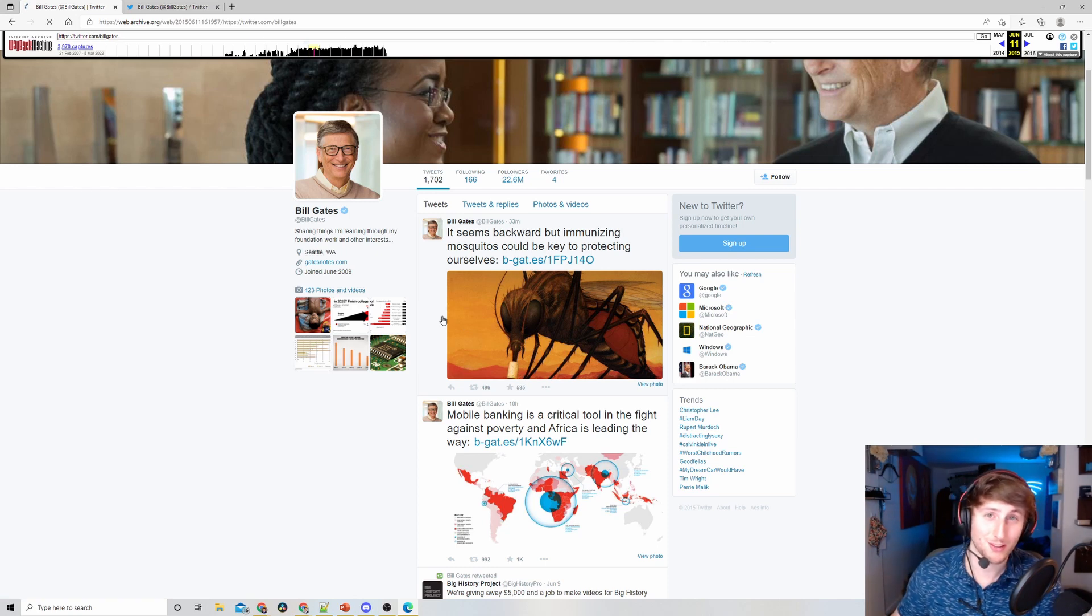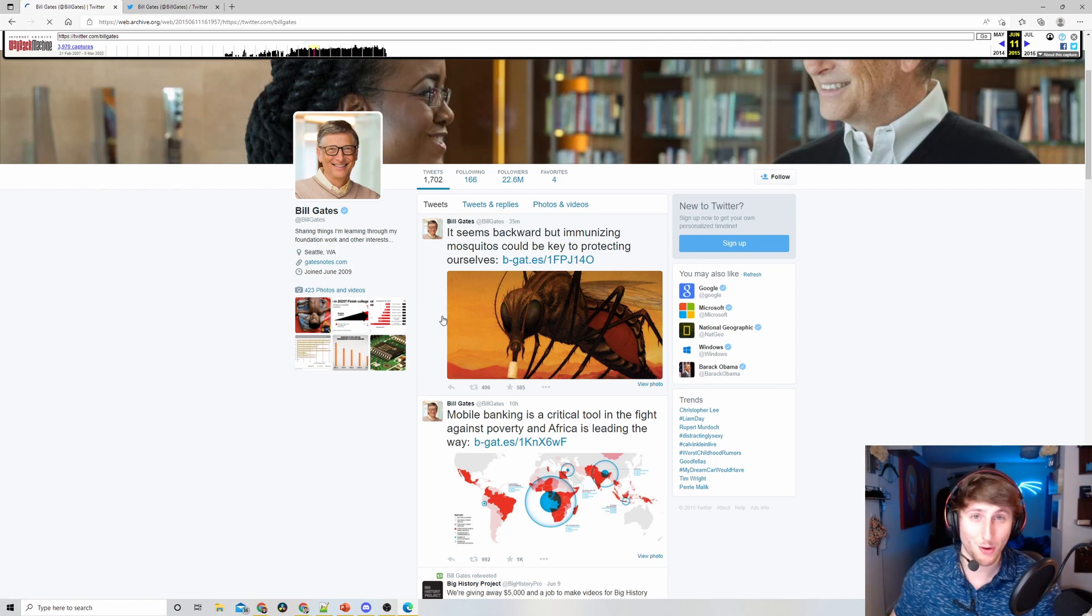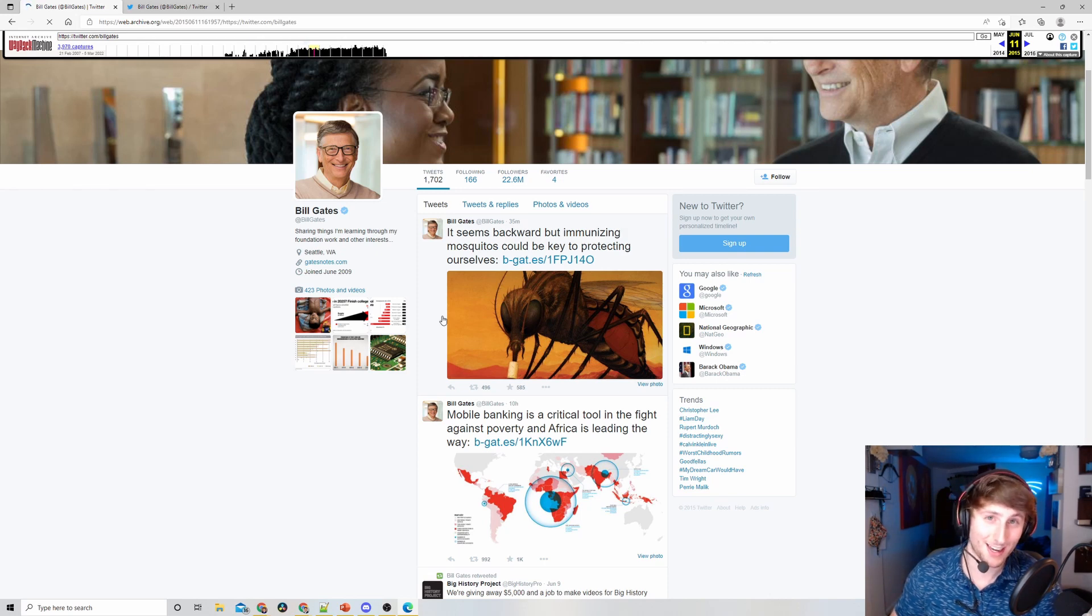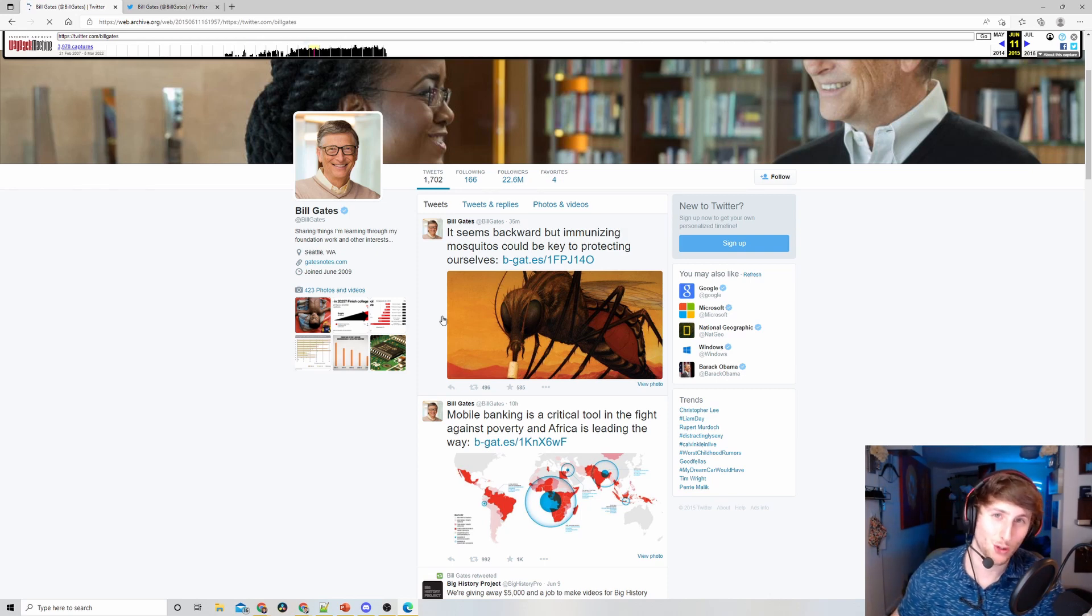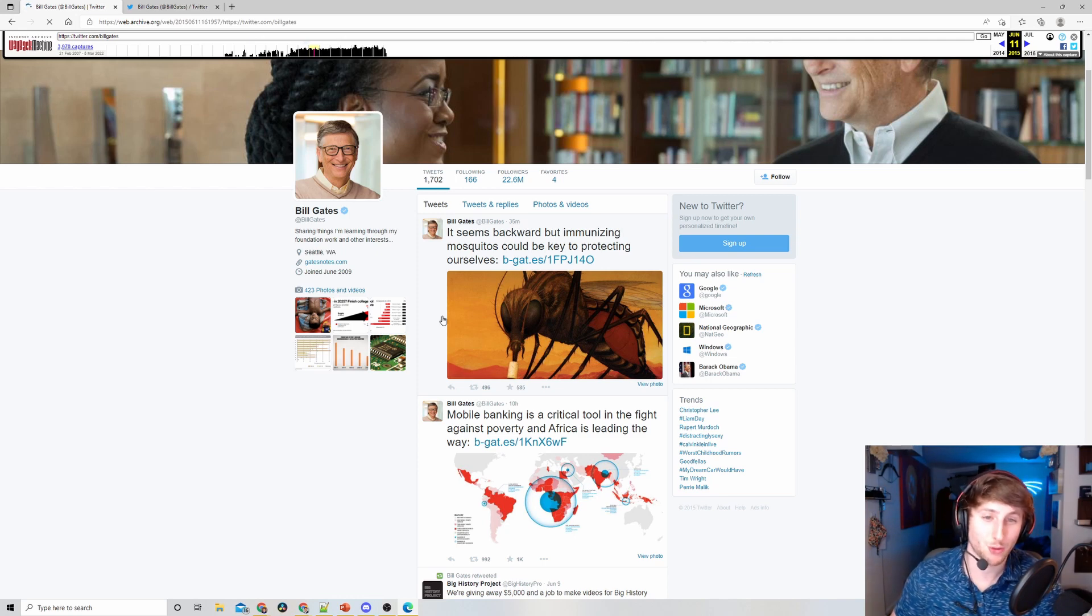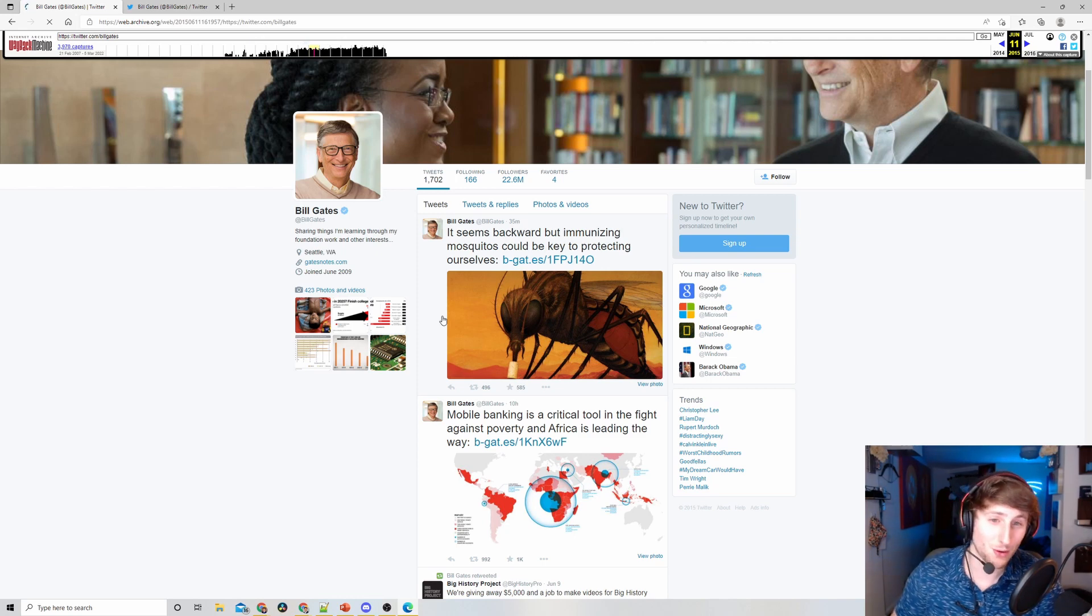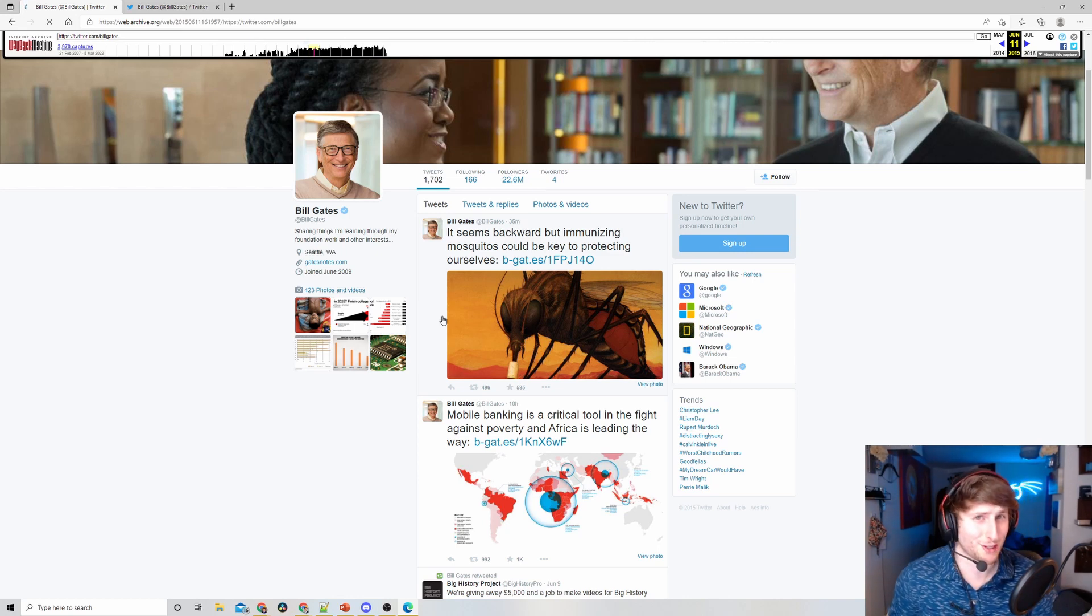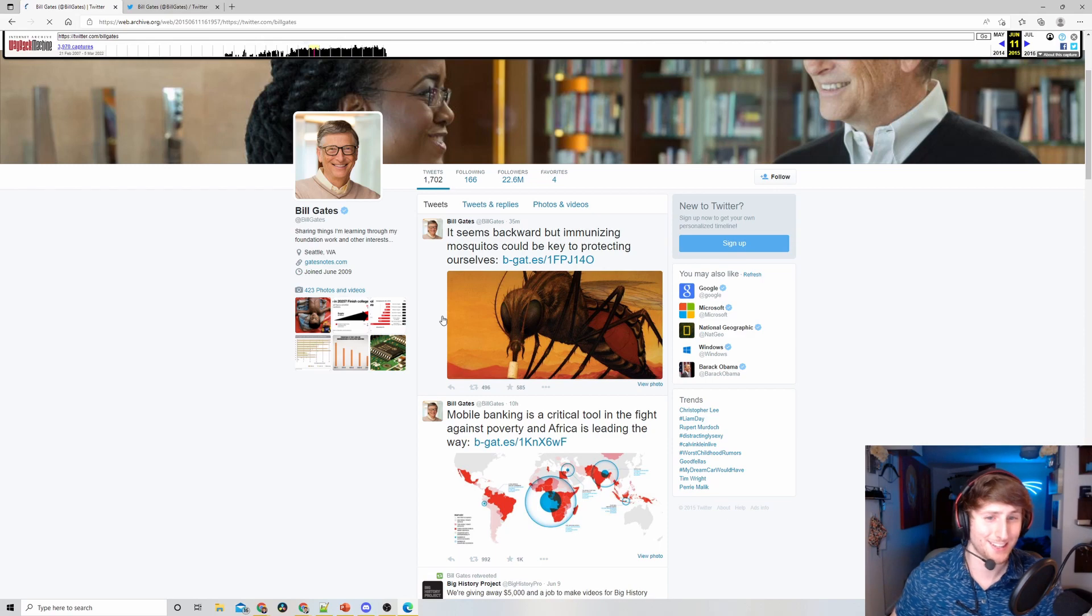First and foremost, be careful what you put on the internet. It's a great quote from The Social Network: the internet is not written in pencil, it's written in ink. So that's one thing to note. And the second thing... well, that's really just the first thing, honestly - just be careful what you put on the internet.